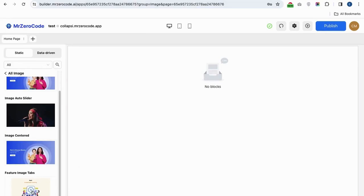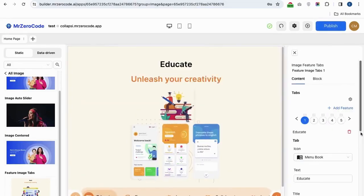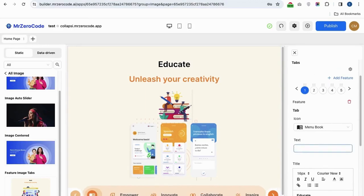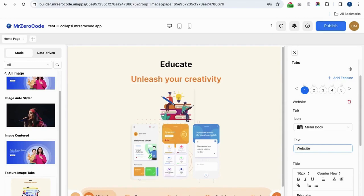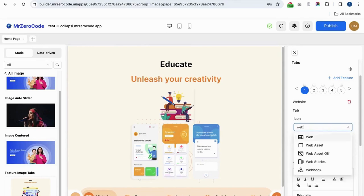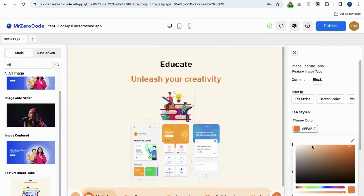The feature image tab is used to give some content with an image. If you want to give an image with content, you can use this plugin. You can also select an icon for the heading, and if you want to change the background color, you can change it here.